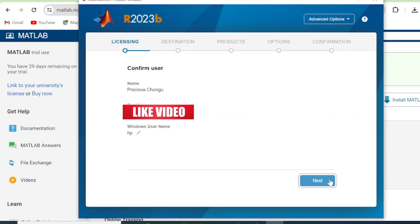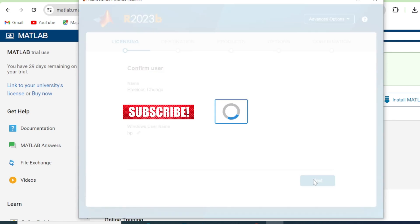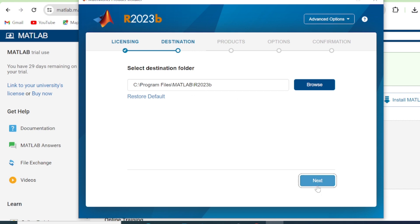These are the details of the user. So you have to confirm if they are the details that you've submitted. Then you click Next. So this MATLAB is going to be extracted in Drive-C program files. Click Next.